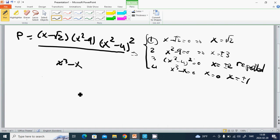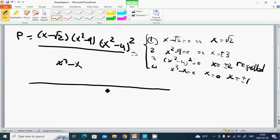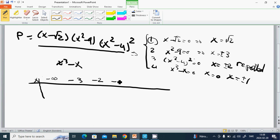We are going to draw a table. The x-axis goes from minus infinity through the critical points: minus 3, minus 2, minus 1, 0, 1, √2, 2, 3, to plus infinity.